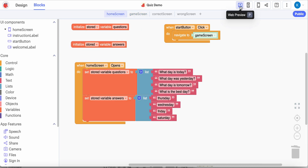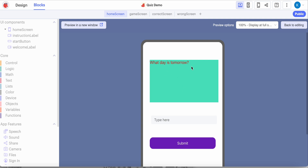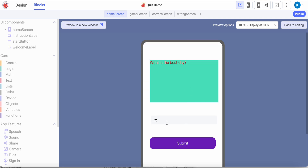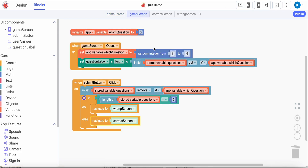Let's check this. I'm going to click - there's my first question: what day is tomorrow? The user will type, check their answer, click submit. What day is the best day? Green screen. What day was yesterday? But now it says undefined - this should have been our fourth question, but we've got an error. The problem is that we're saying to pick a random number from one to four, but when we remove a question from the list, we no longer have four questions. After the first question we remove, we've only got three questions. So trying to pick a random number from one to four means we're trying to pick a question that no longer exists.